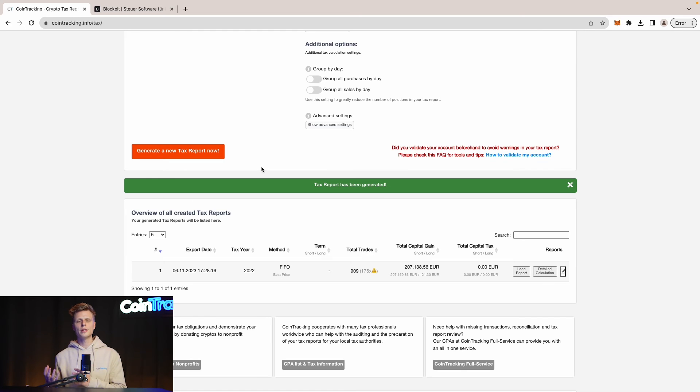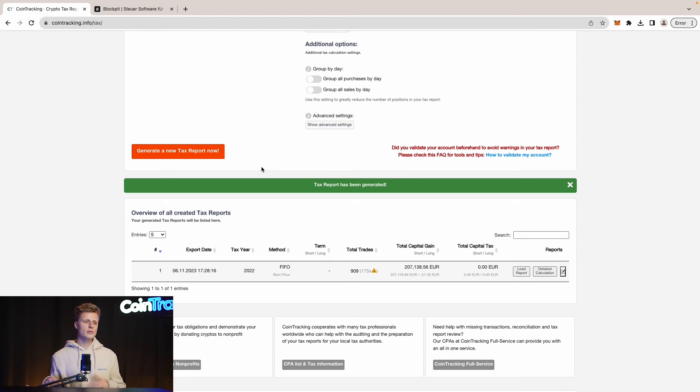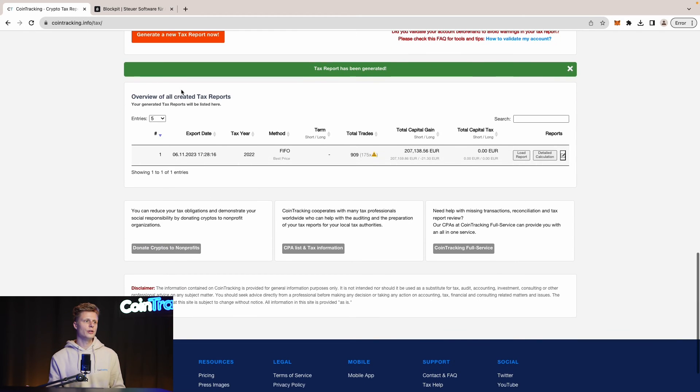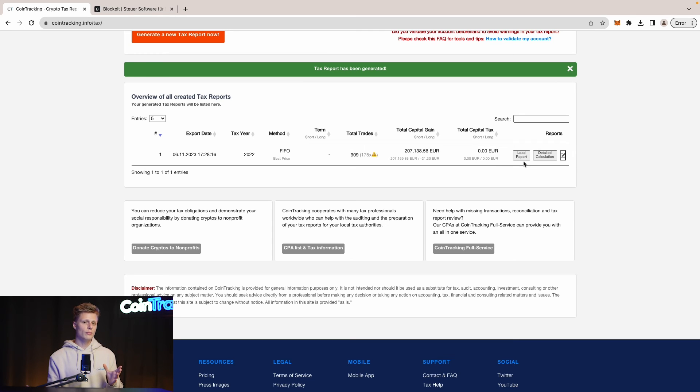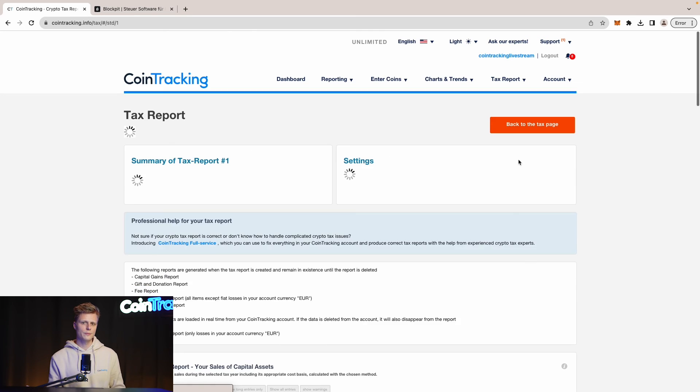Once CoinTracking is finished with calculating your tax report you will see it over here in the overview of all created tax reports. Here you can see your total capital gain if you have some errors in your account and if you want to get more information about your tax report simply click load report.